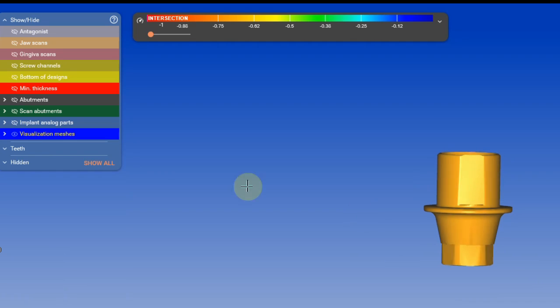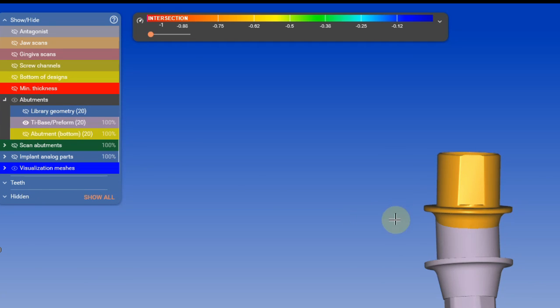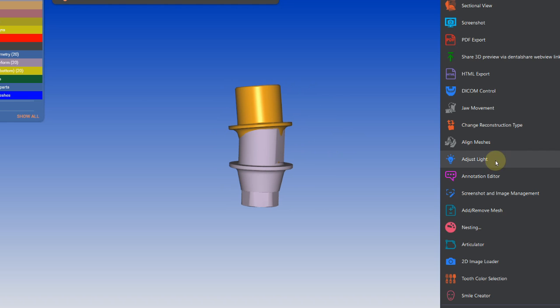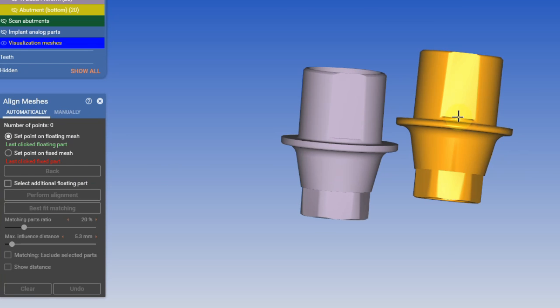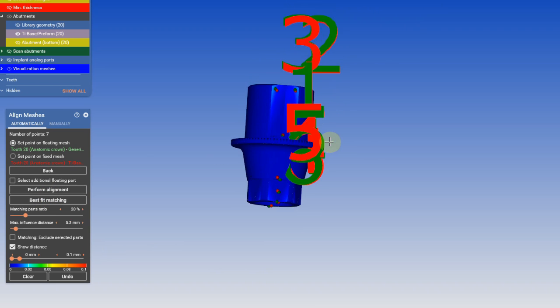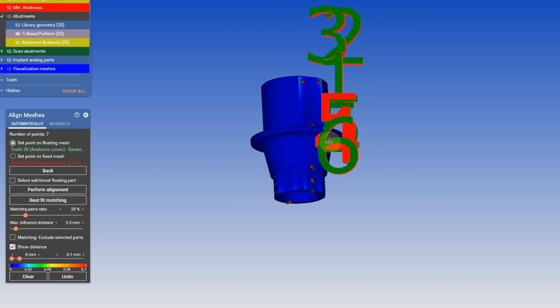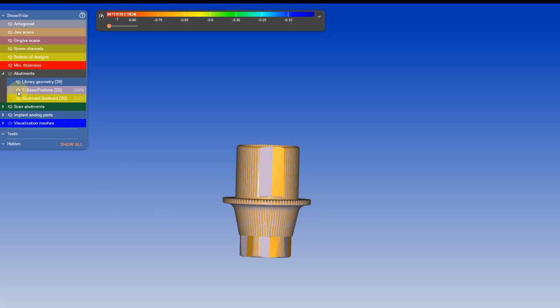After that, I'm going to bring in the library tie base again and align both tie bases. This is a very simple process, and when we align them, it should be completely blue because they're identical files.